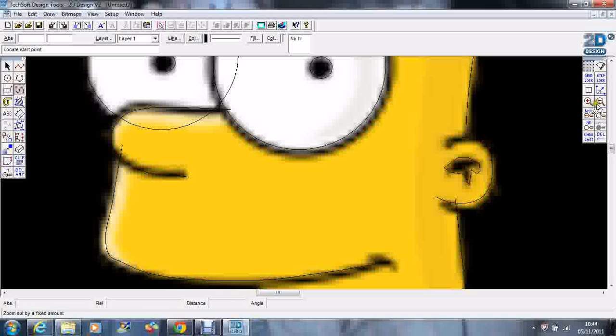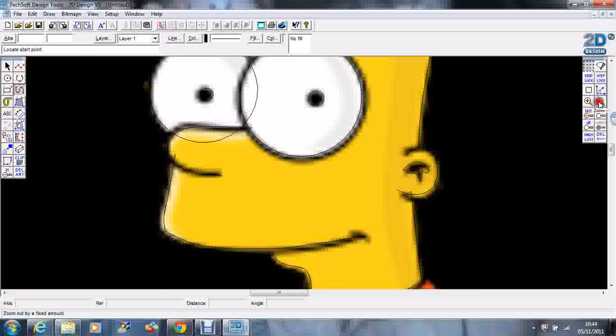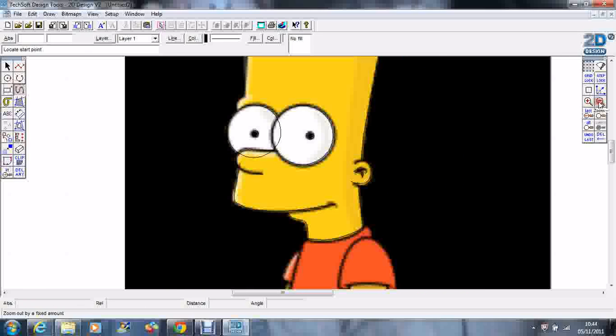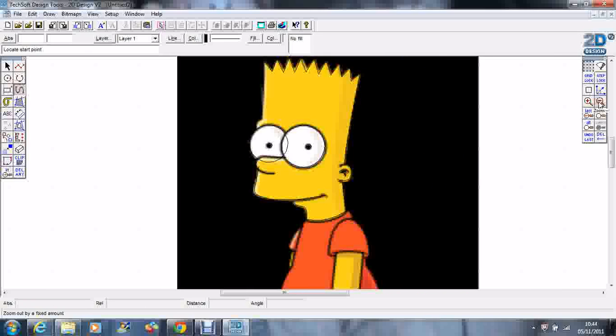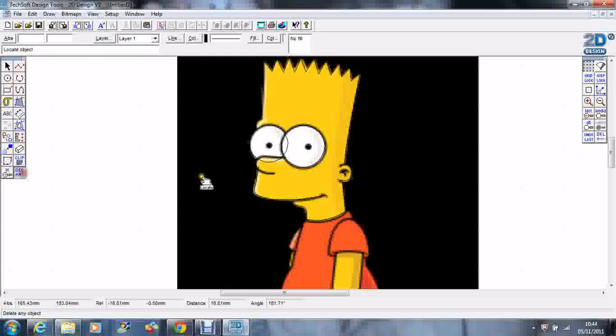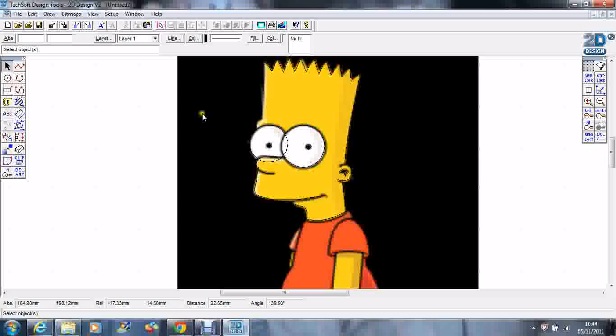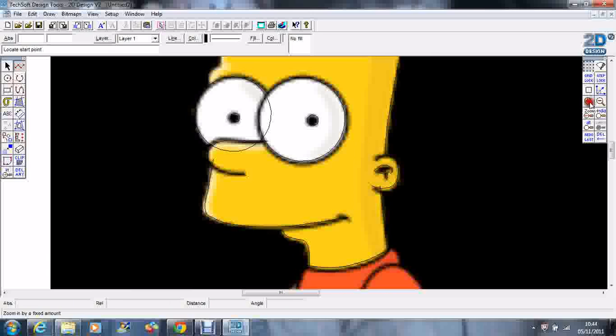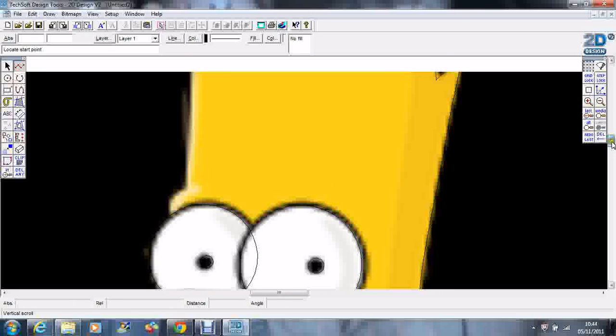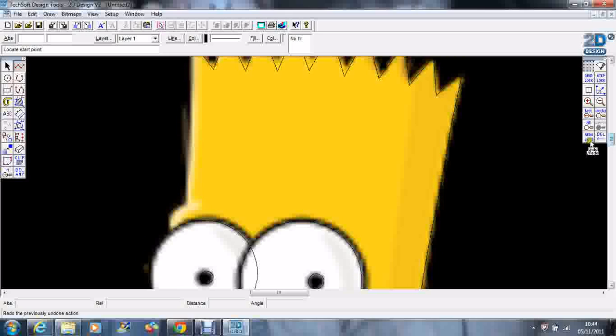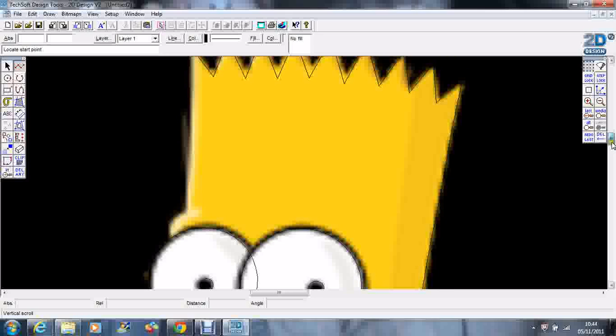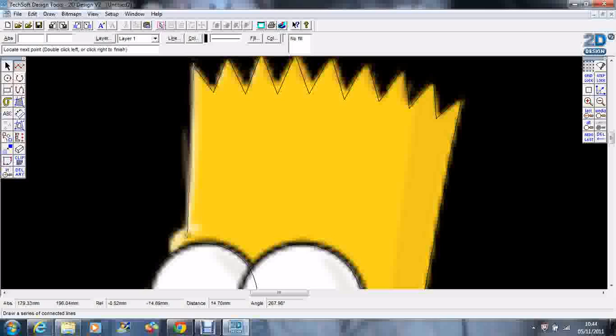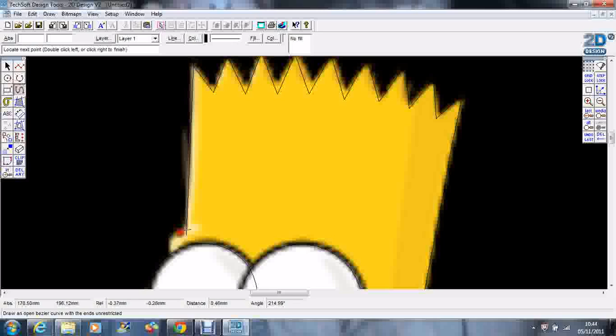I think that'll do. I'm going to zoom out and delete the original image. Oh, let's do an undo because I've missed a bit. There's a bit up here I'm missing. I'm going to come down here and zoom in, then with my curve tool just come around here.